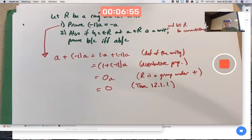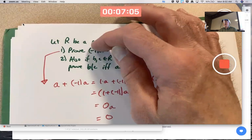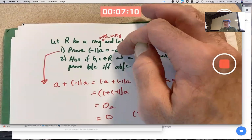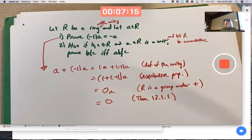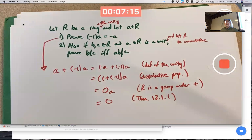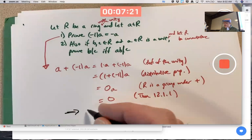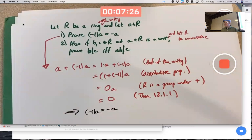Does that prove what we wanted — that negative 1 times a equals the additive inverse of a? It does, because of the uniqueness of additive inverses; we already know inverses in group theory are unique. This implies that negative 1a is the additive inverse of a, and since a is arbitrary, that's true for all a.